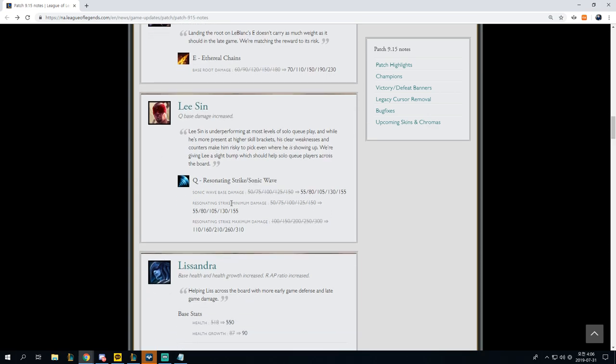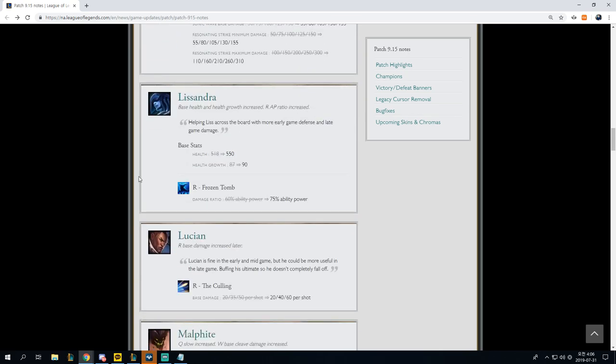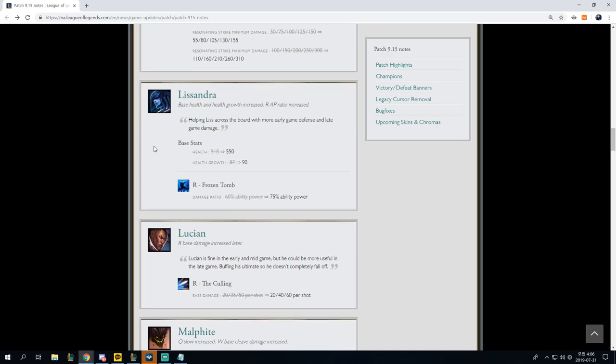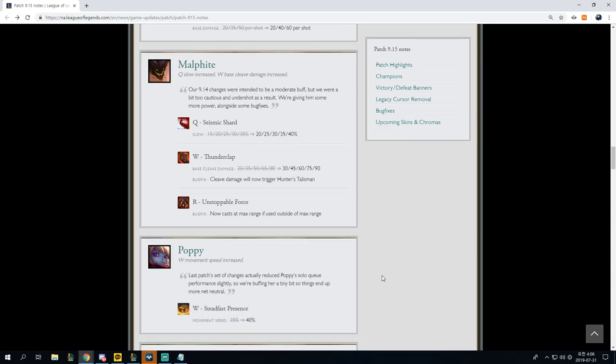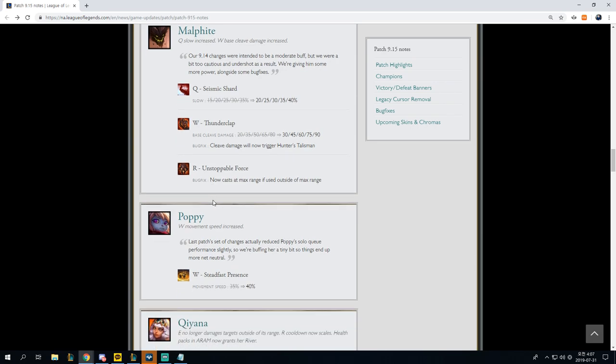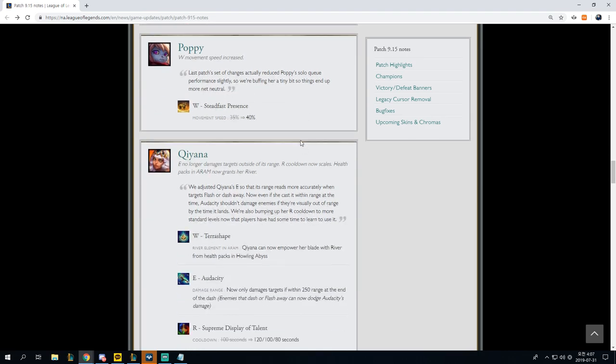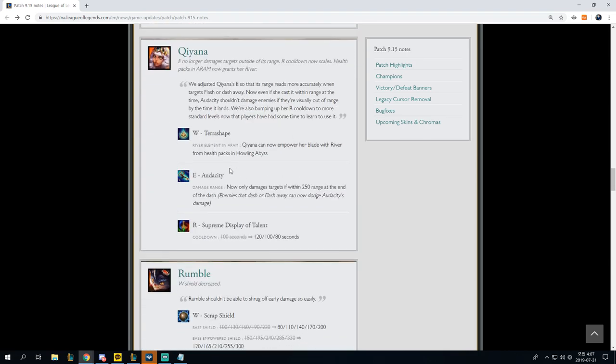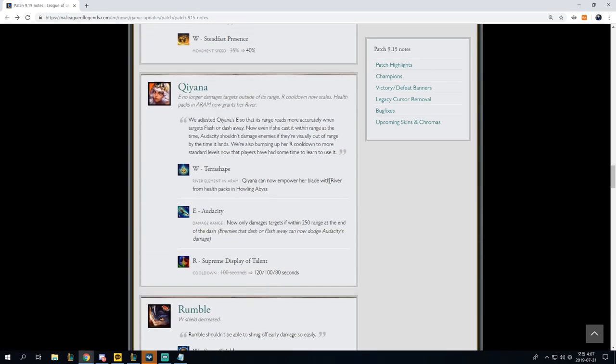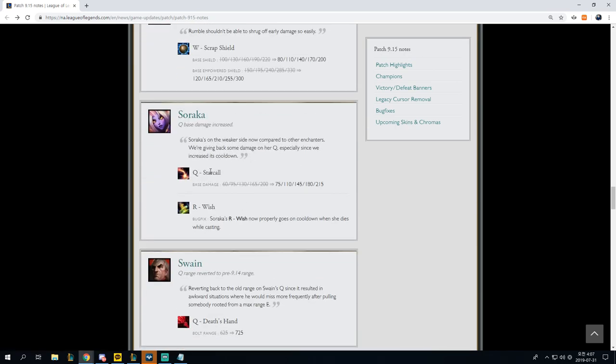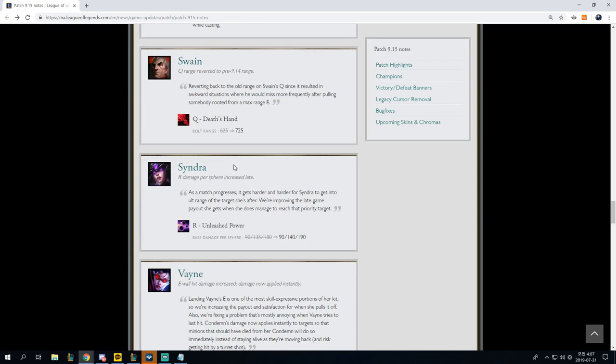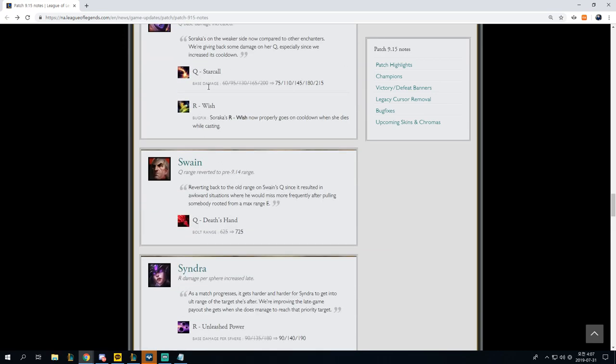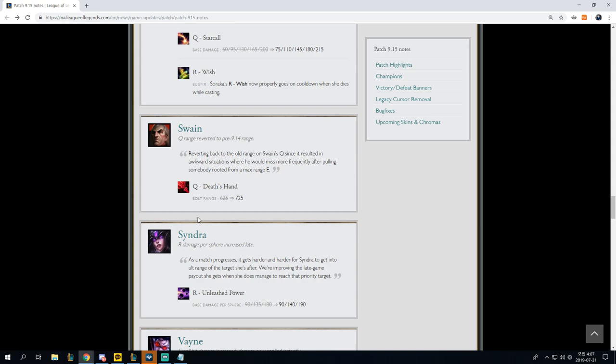Lee Sin, solo queue gets a nice little buff for it. Competitive doesn't really do anything. Lissandra, it's a pretty big solo queue buff, and it's a slight buff in competitive, but again, the way the current meta is, I don't think that we'll see her. Lucian change is laughable. Malphite change is actually really good. We'll have to see what they end up doing on 9.16 and 9.17, and then where Malphite comes full circle. Poppy W movement speed increased is obviously really good for solo queue and competitive. The rumble change is just laughable for everything. Qiyana change doesn't matter. Soraka, massive, massive, massive solo queue buff, for competitive very, very slight, not really meta-defining or any of these changes, although Soraka is competitively viable, just teams don't pick her.